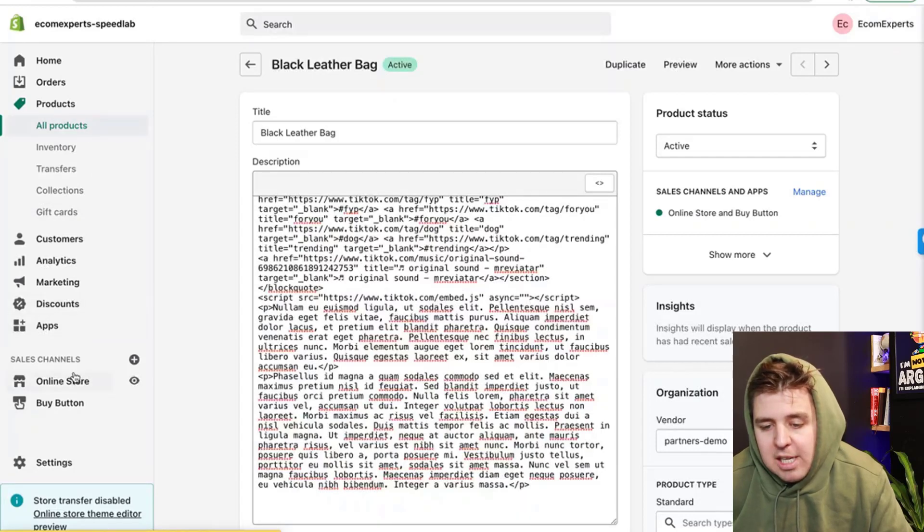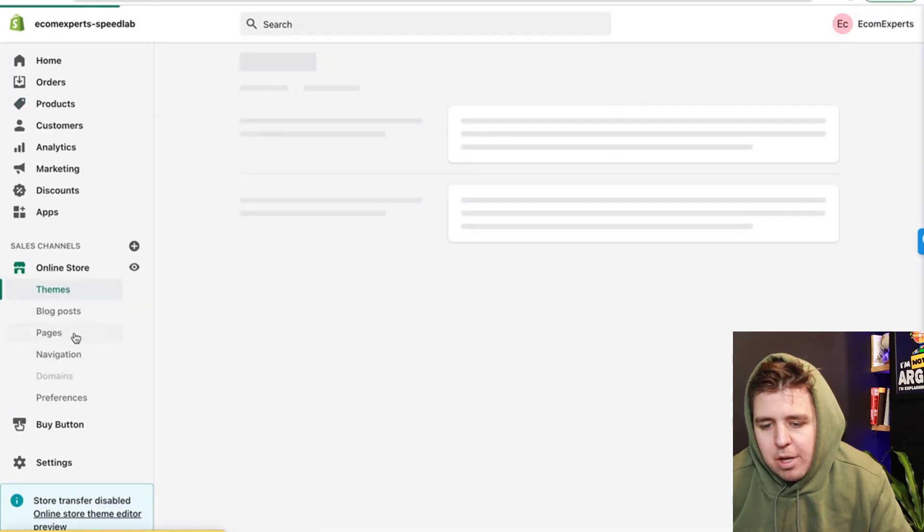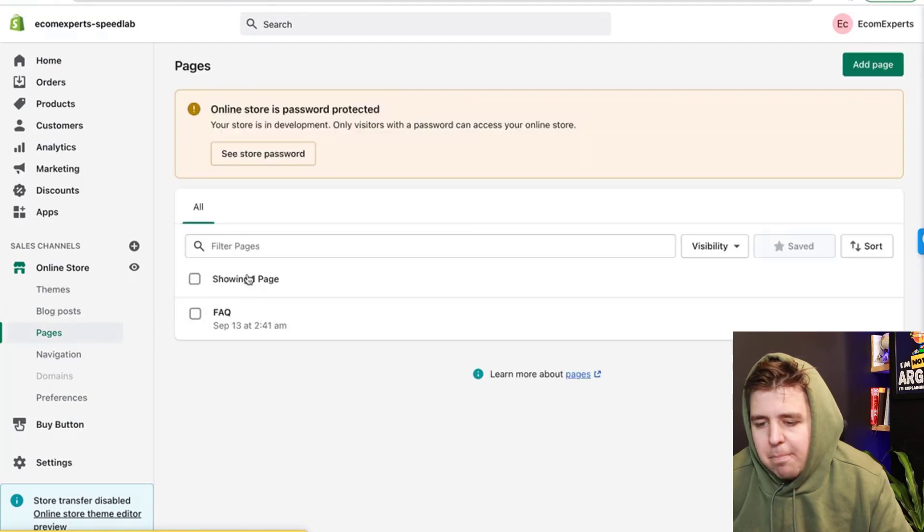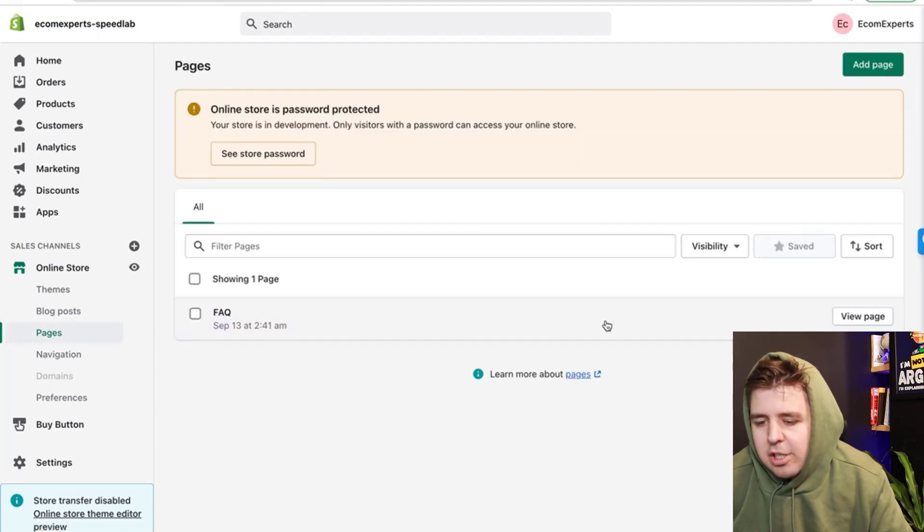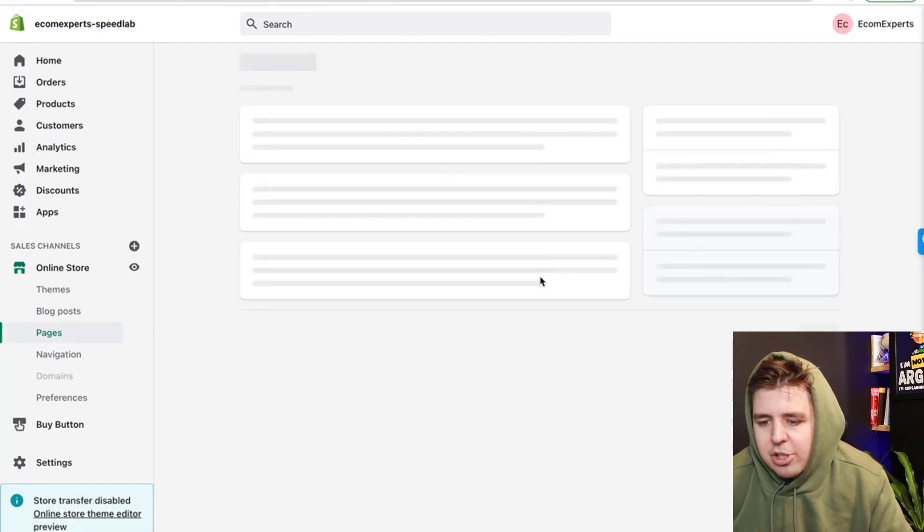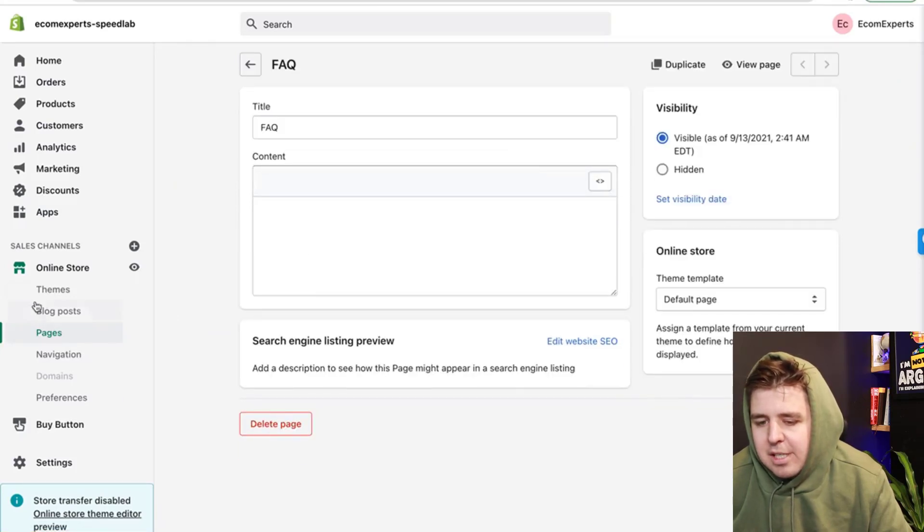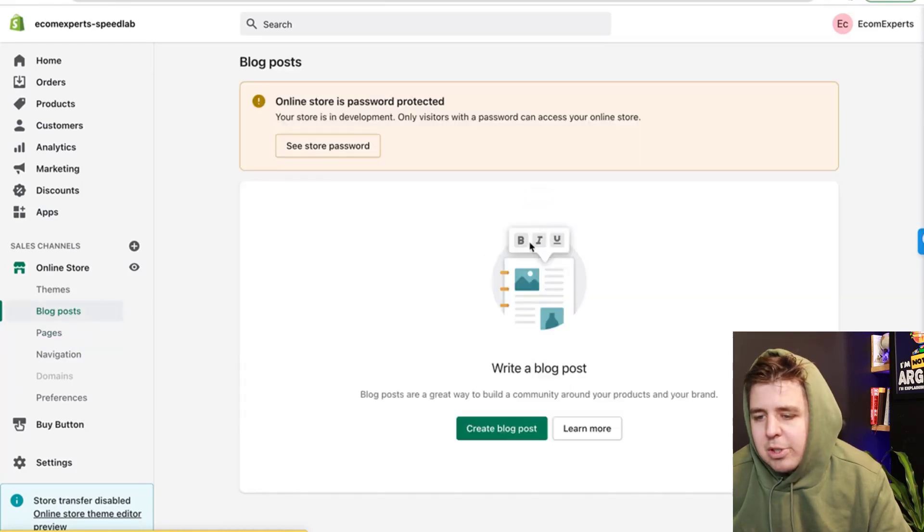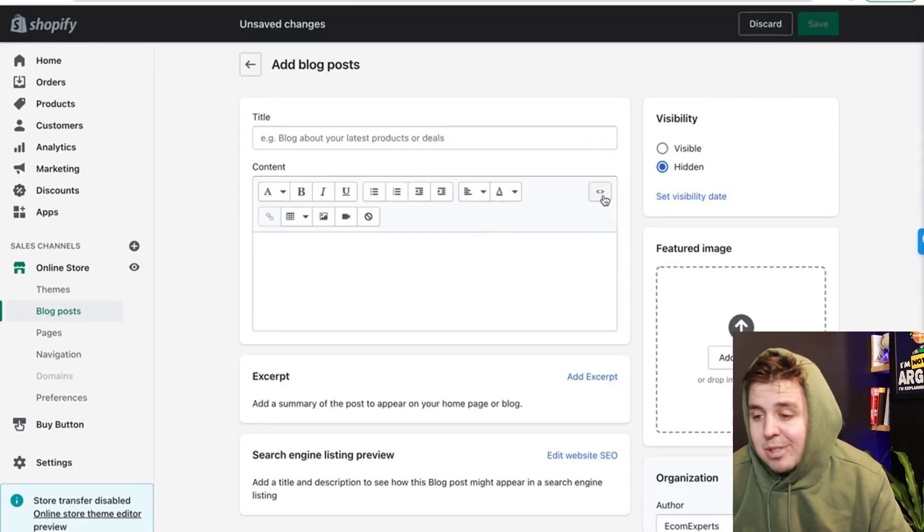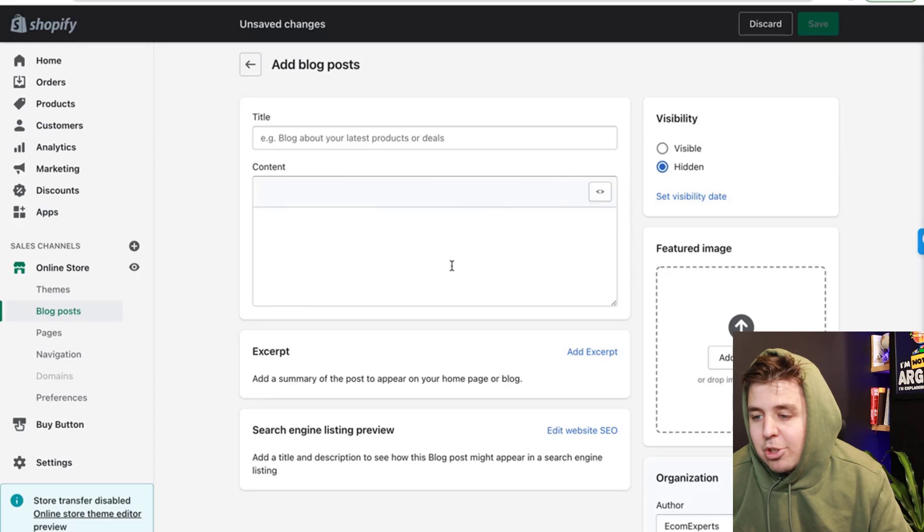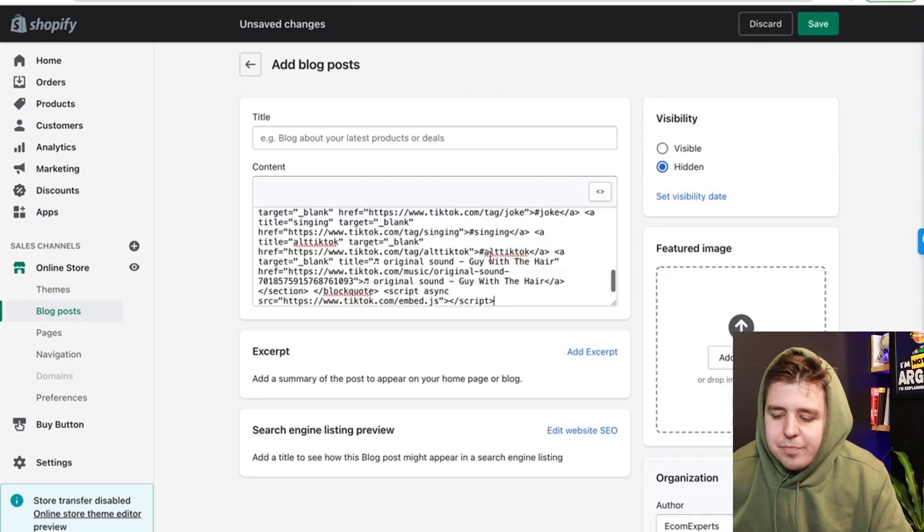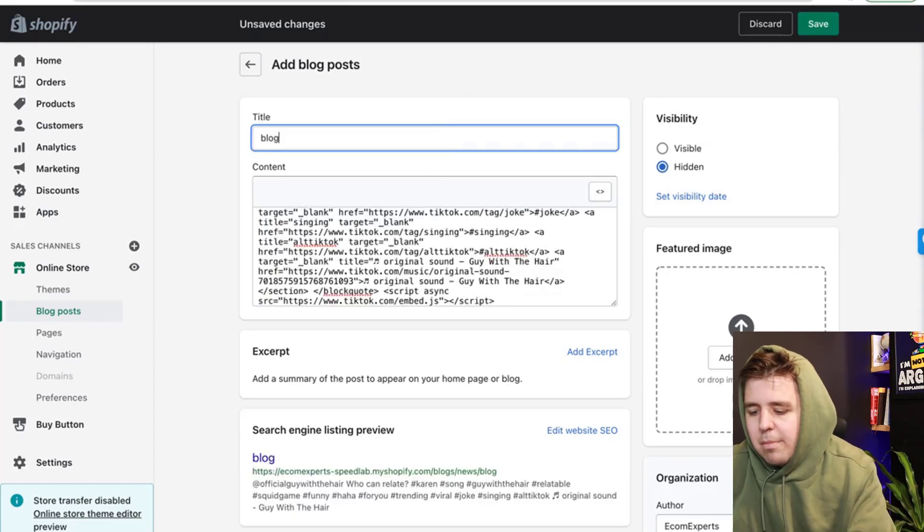Let's say, online store on a page, the logic on the FAQ, for example, the logic stays the same. You go to the HTML and you paste it in here, or maybe you want to do it on a blog post. Again, you know, we don't have a blog post yet, but you would just add the HTML right here.